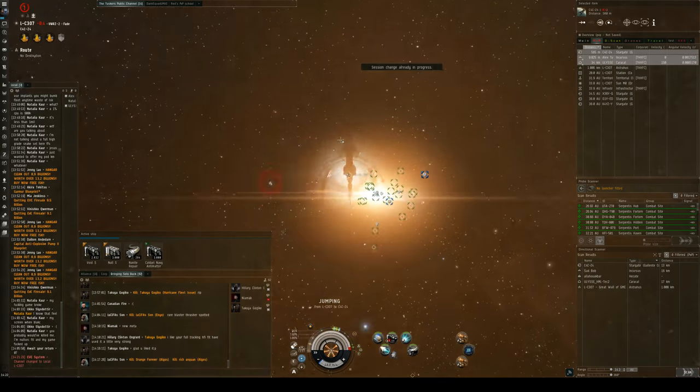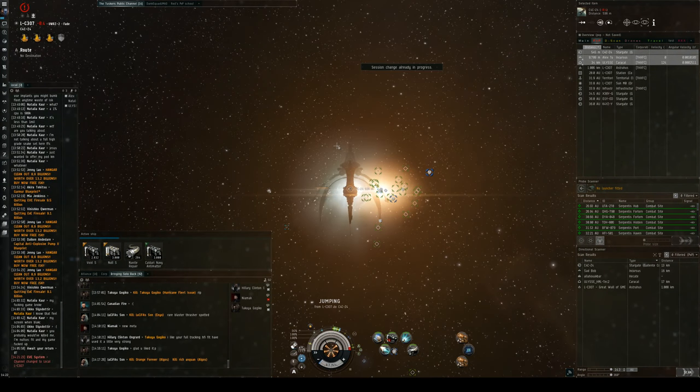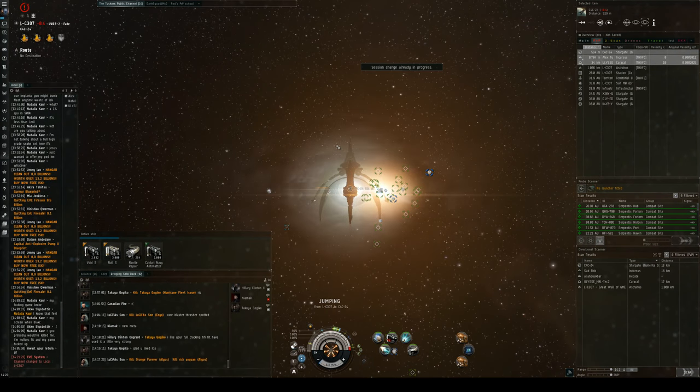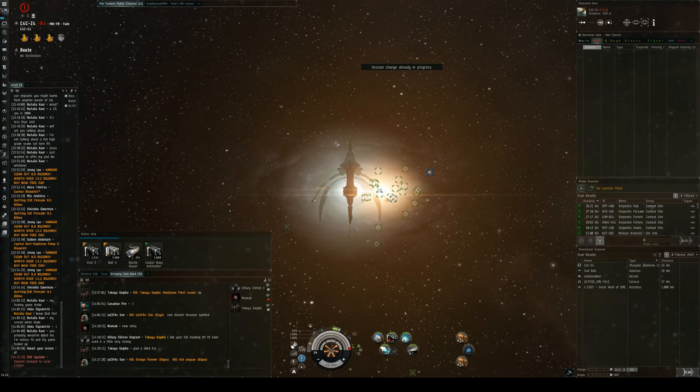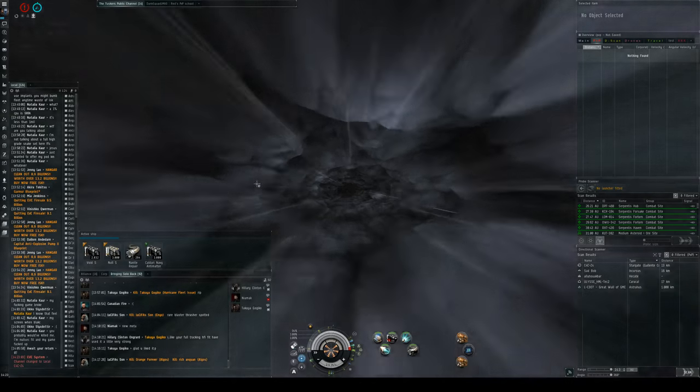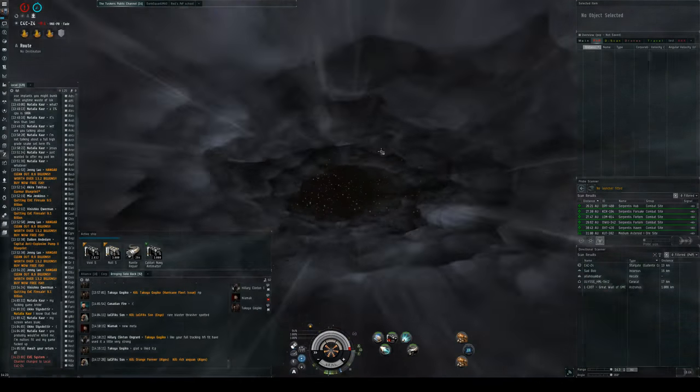Alright, I can kill the Incursus. Come on Incursus. Yeah, alright, Incursus is coming in. Alright, let's do this.